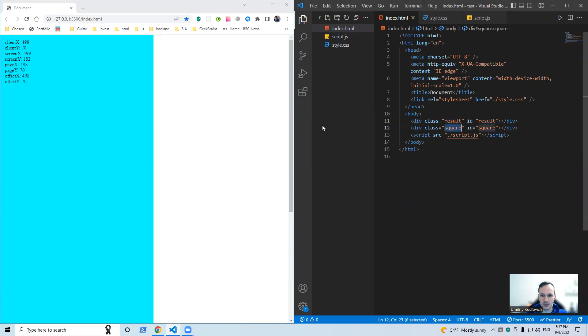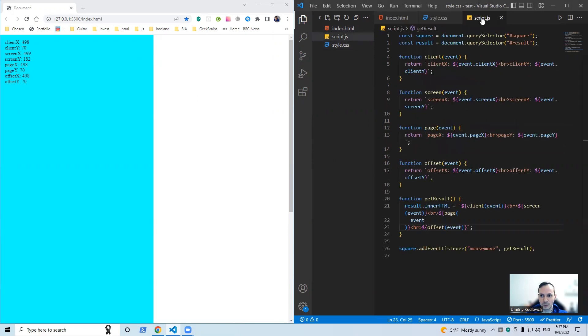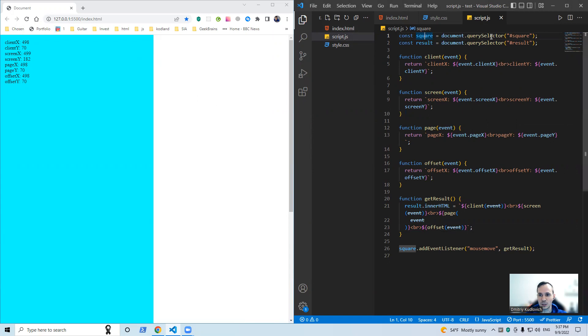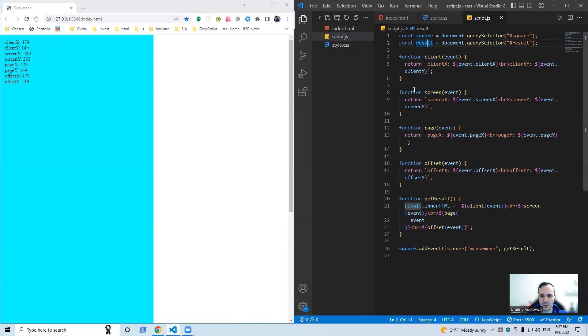Here are our styles. Let's have a look here in our script.js document. We have square and result, these are our objects, and I've prepared five functions in order to get the values of these event properties.